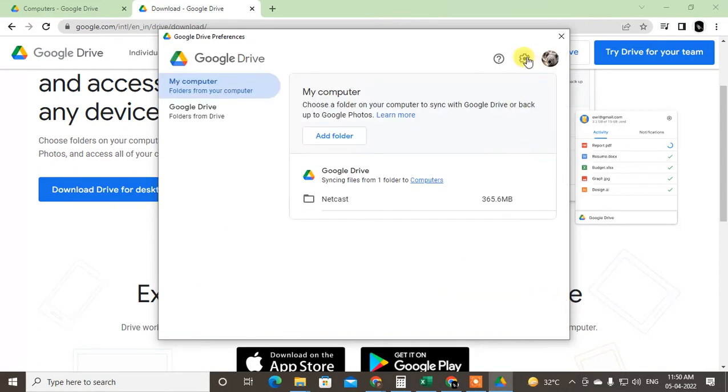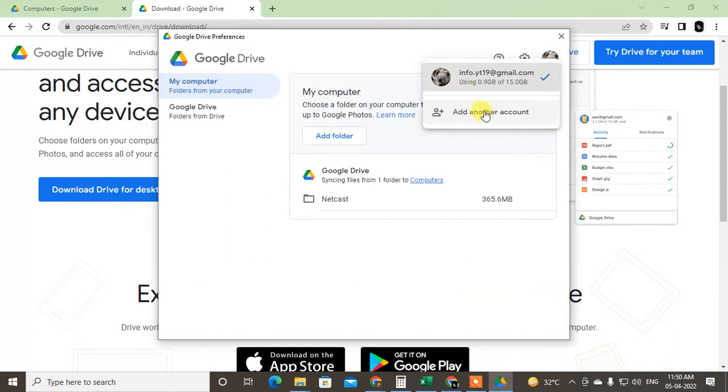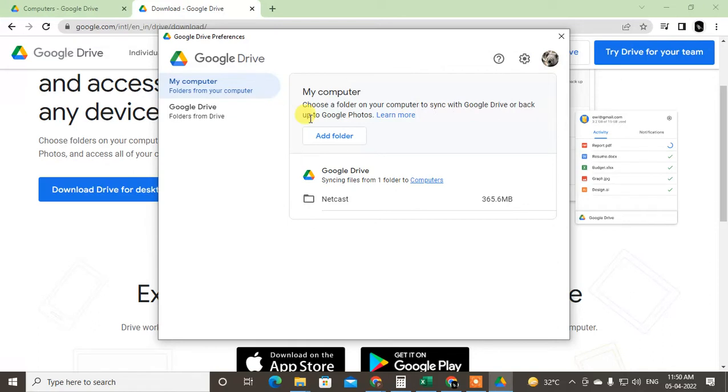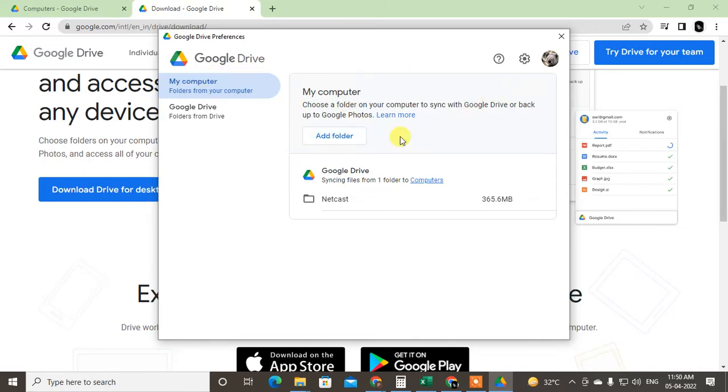In preferences you can add email ID from here. I have already added. You can add folders from your computer to Google Drive so it will be automatically synchronized with your Google Drive.